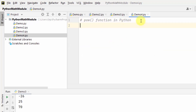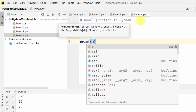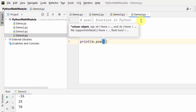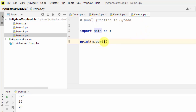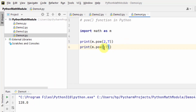Here is the pow function in Python. It is basically used to return the value of x to the power of y. First import math and add an alias 'm'. I will use m.pow to find 2 raised to the power 7 — right-click and run — and you can see 2 raised to the power 7 is 128.